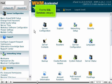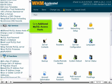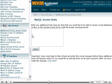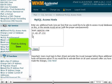Find the SQL Services category and go to Additional MySQL Access Hosts. Enter as many additional hosts here as you want, one per line. Finish by clicking Save.